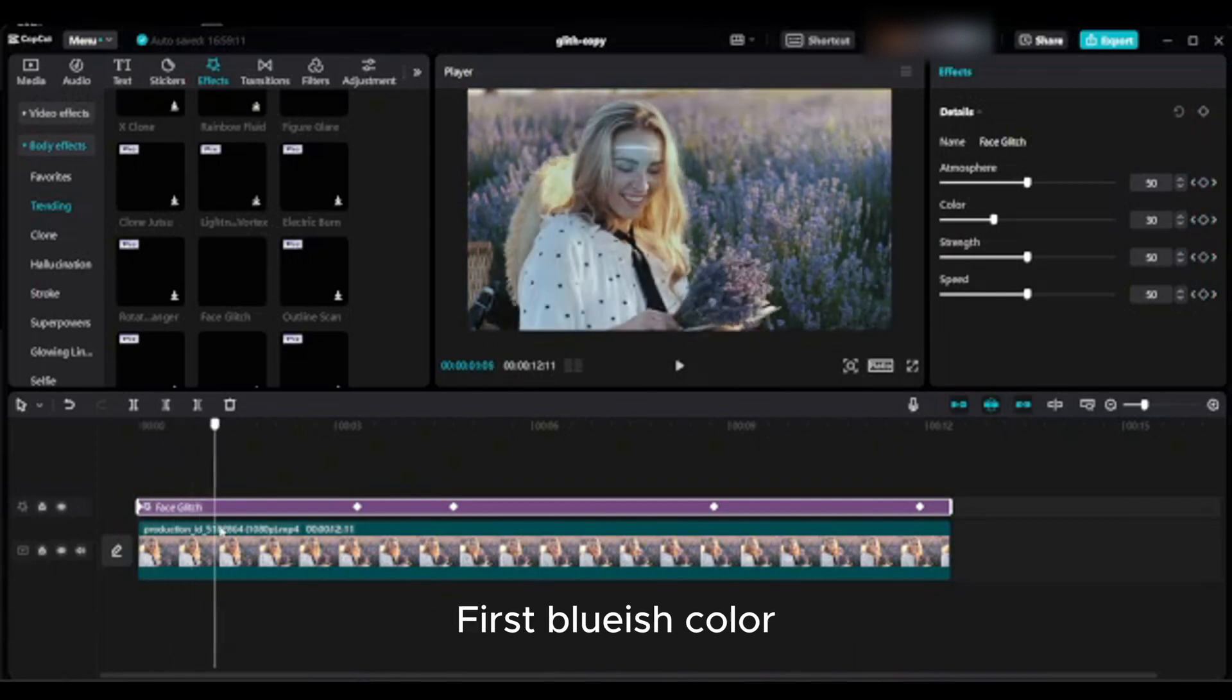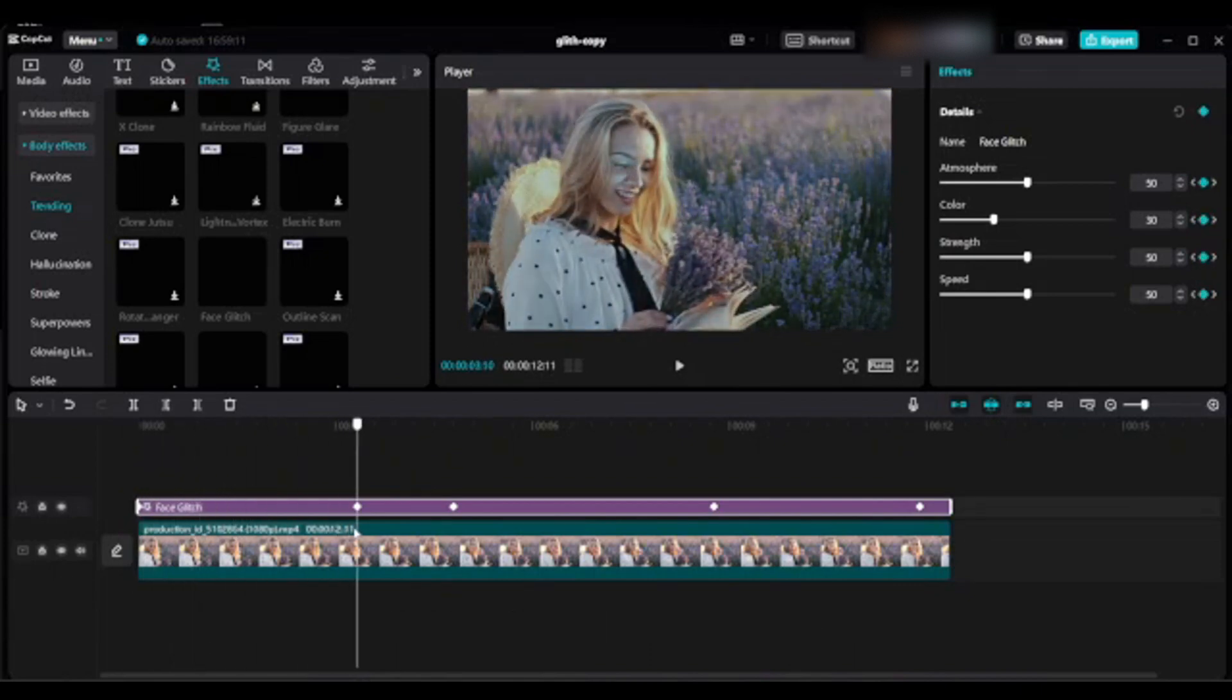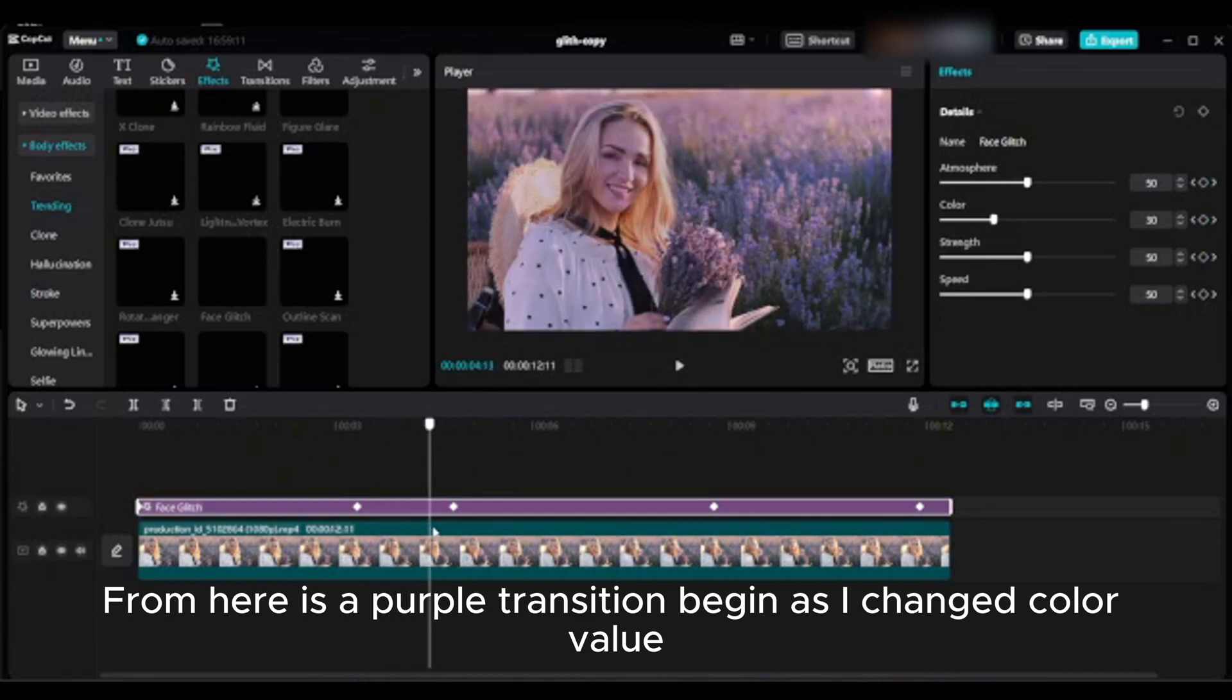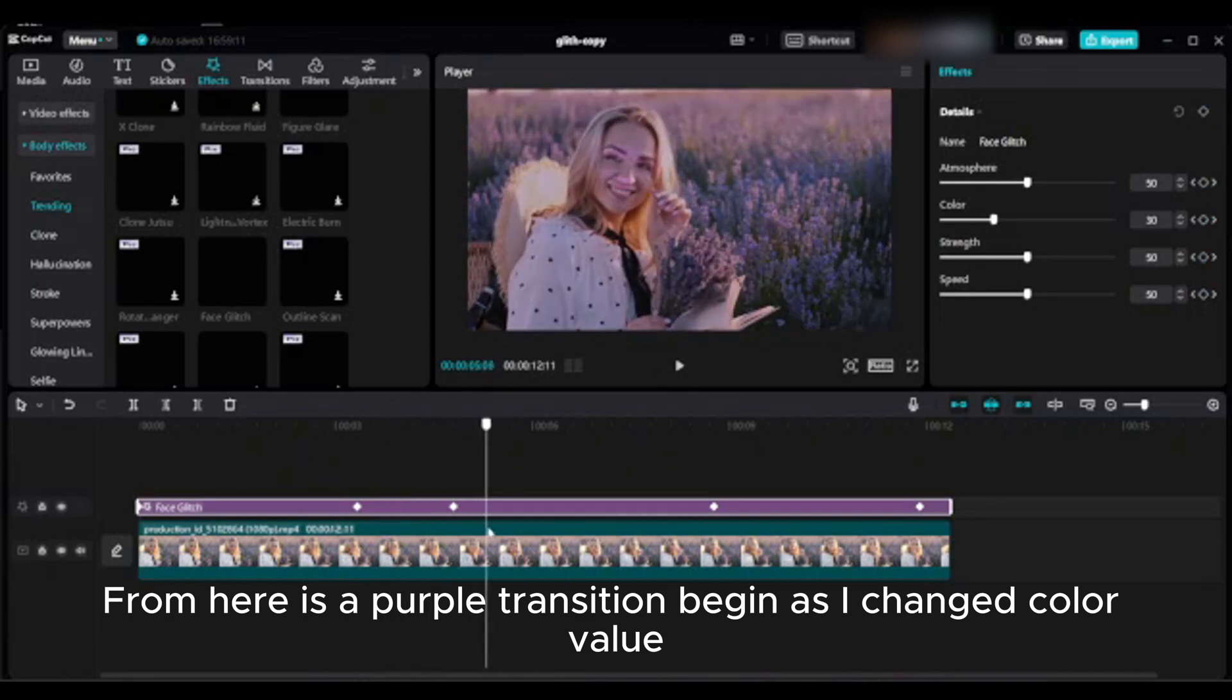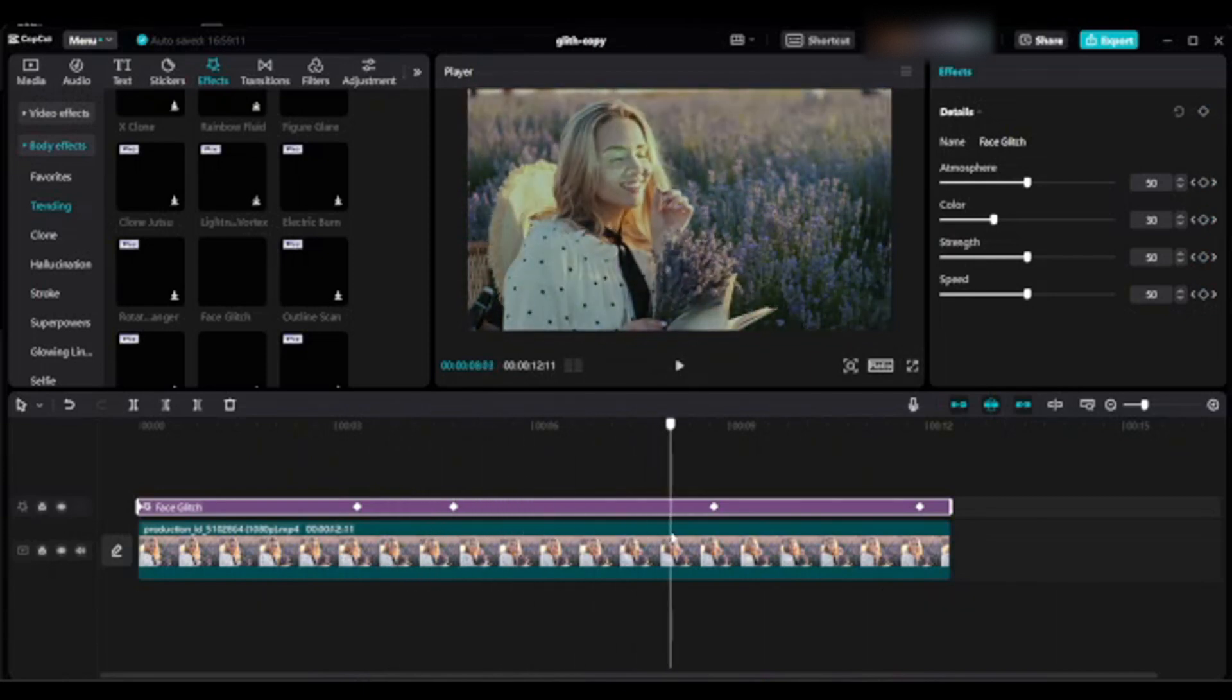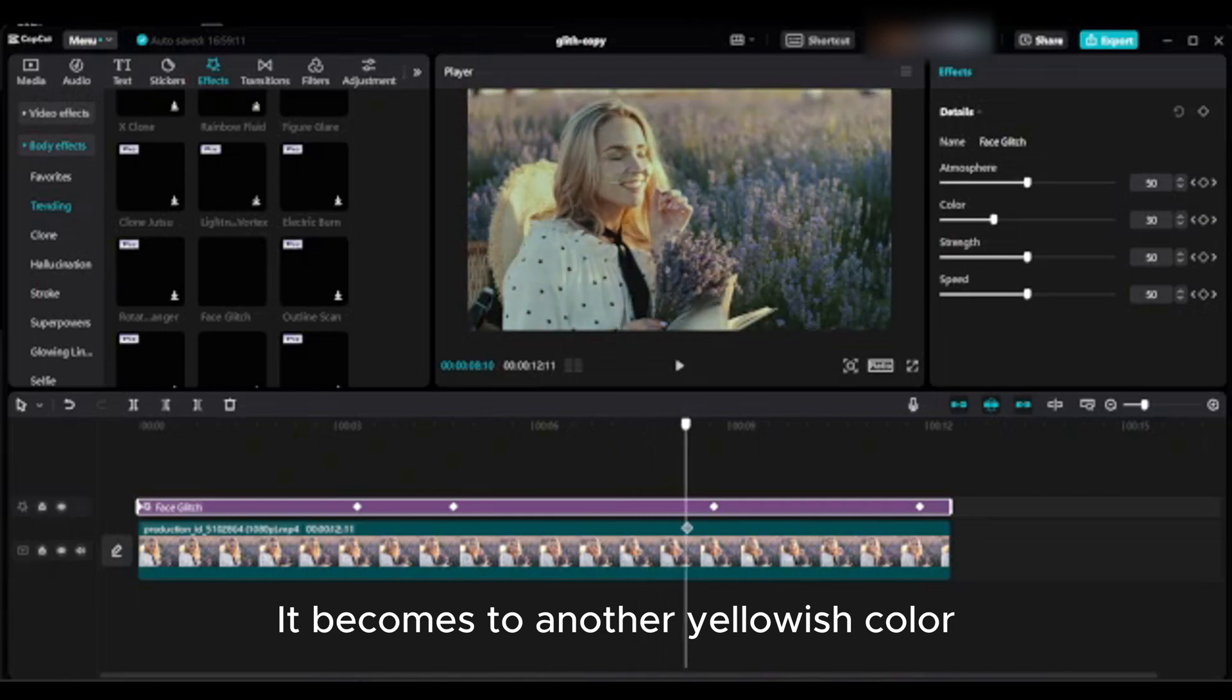Your video should look like this: first bluish color, from here a purple transition begins as I changed color value, it becomes to another yellowish color.